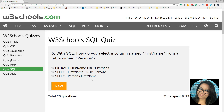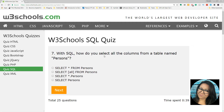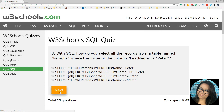If you want to select the column named first name from a table person, then you want to select first name from the persons table. Which SQL selects all the columns from person? Select star — that's like doing a select all. With SQL, how do you select all the records from a table named persons where the value of the column first name is Peter? Where first name is Peter.